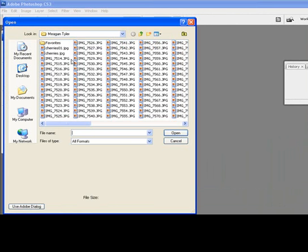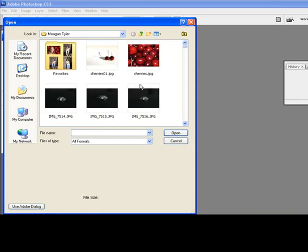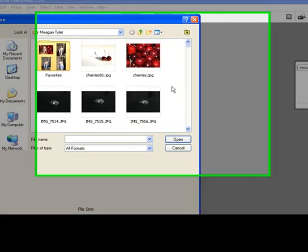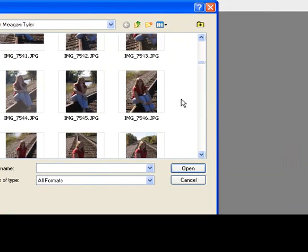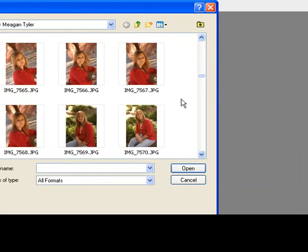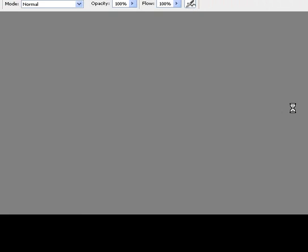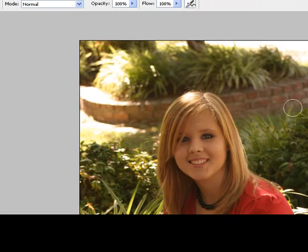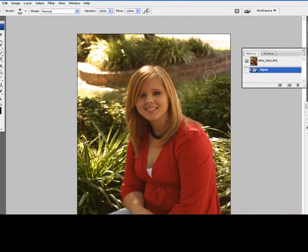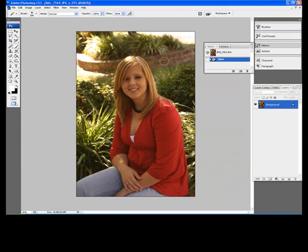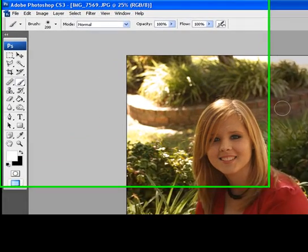We'll find an image that we want. Scroll down through some of this. This is some of the recent stuff that I had done just the other day of a local high school senior. So we're going to open up her picture. Now that we have her picture opened up, we're going to start doing just minor things to it.